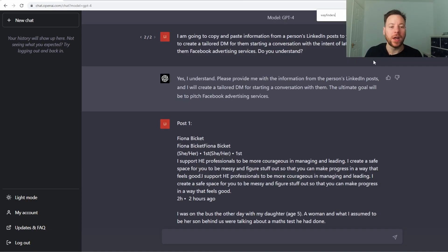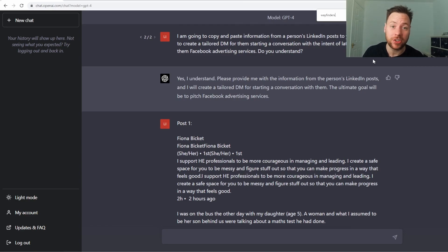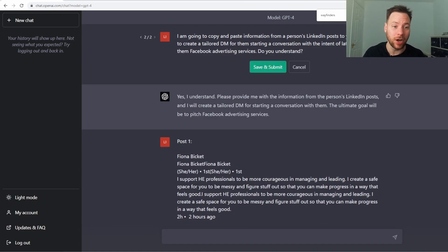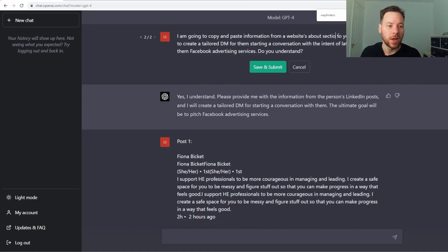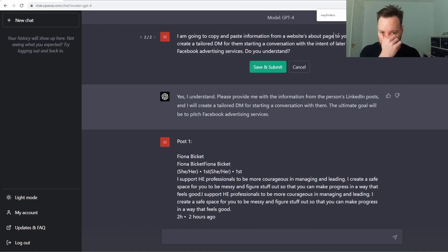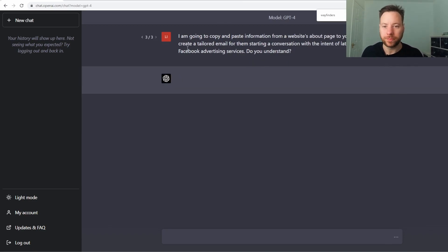Now I'm going to go to a random dental practice in NYC. And I'm going to copy the about section into it to also start a conversation. I'm going to copy and paste information from a website about page to you. I want you to create a tailored email for them starting a conversation with the intent of later pitching Facebook advertising services. Do you understand? Yes, I understand.